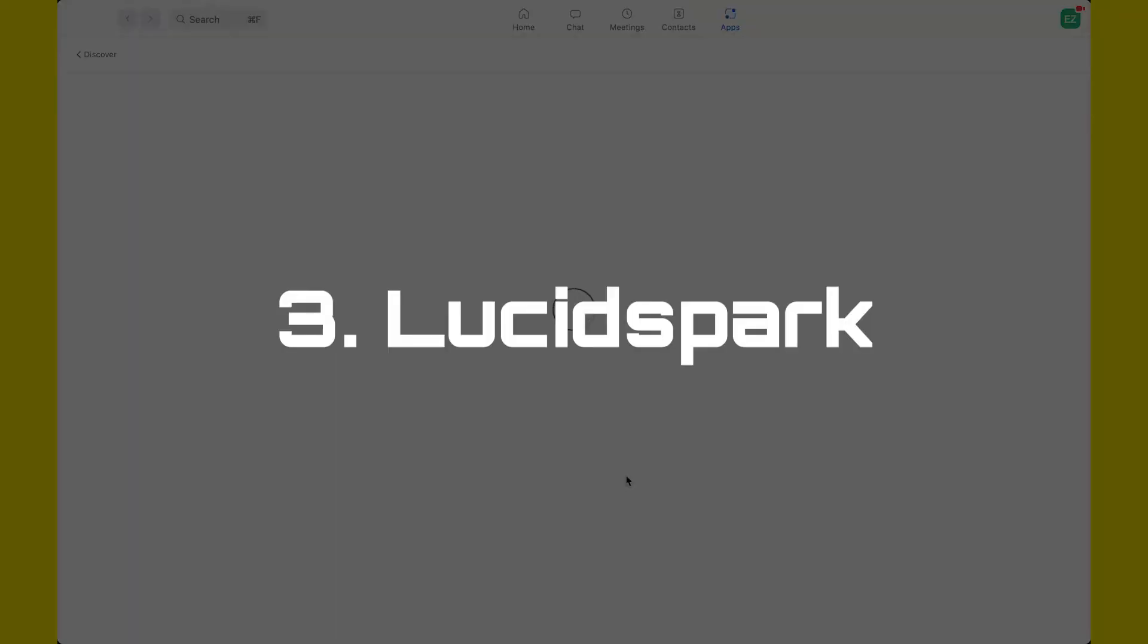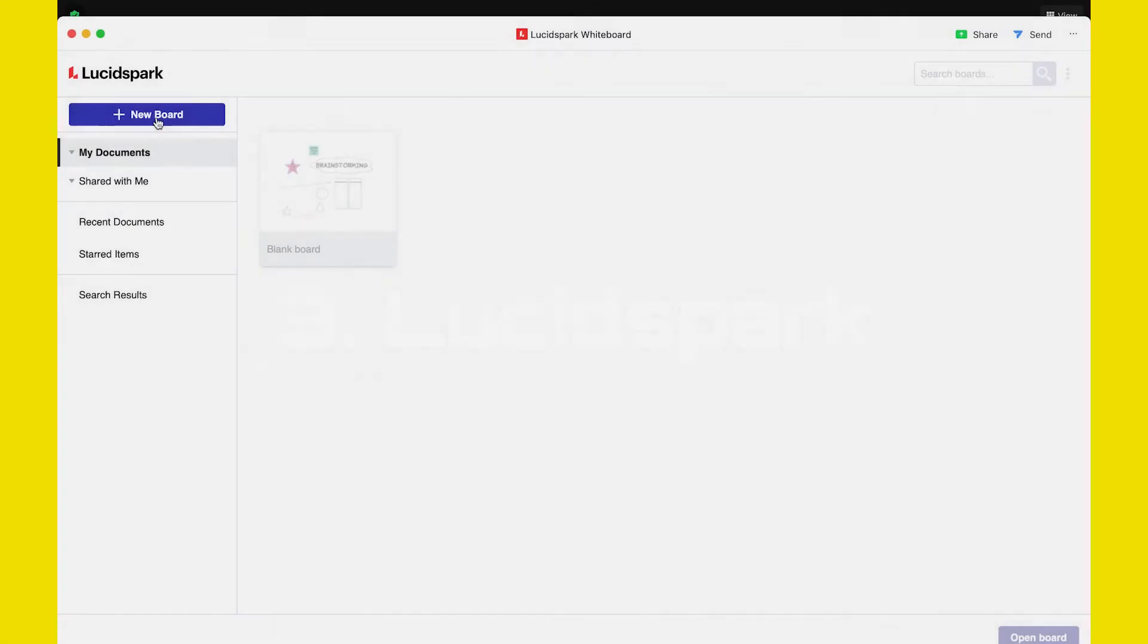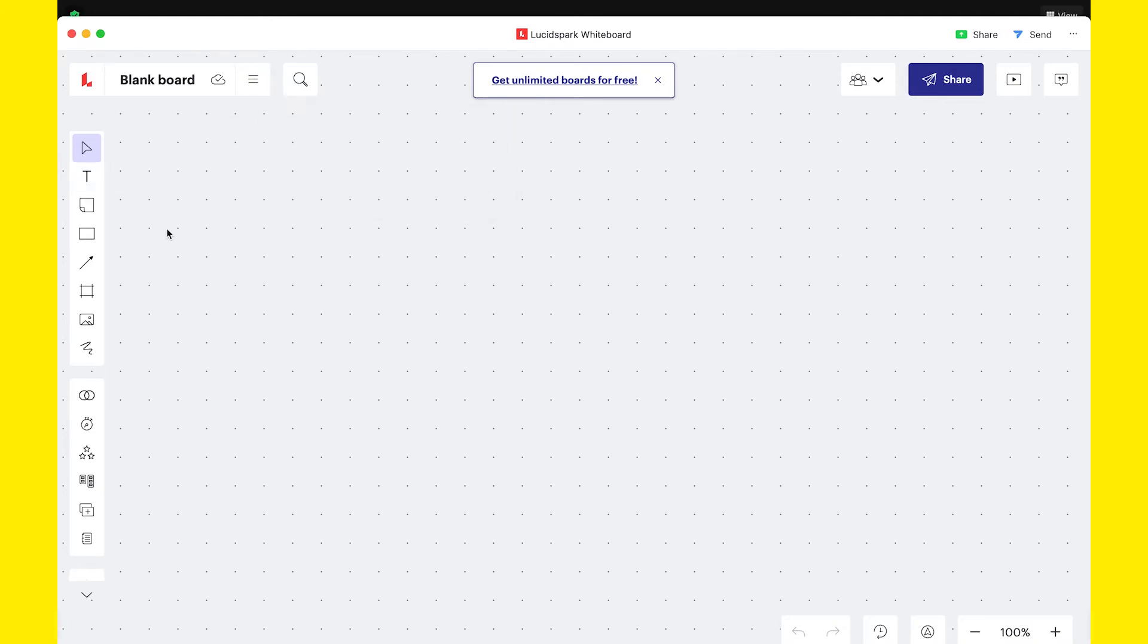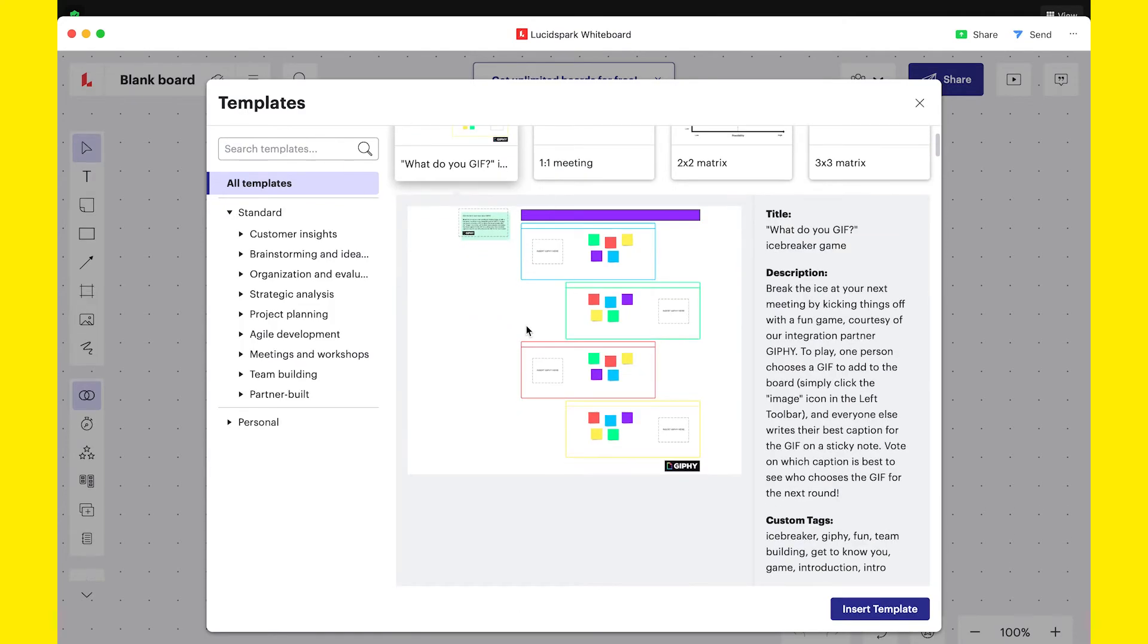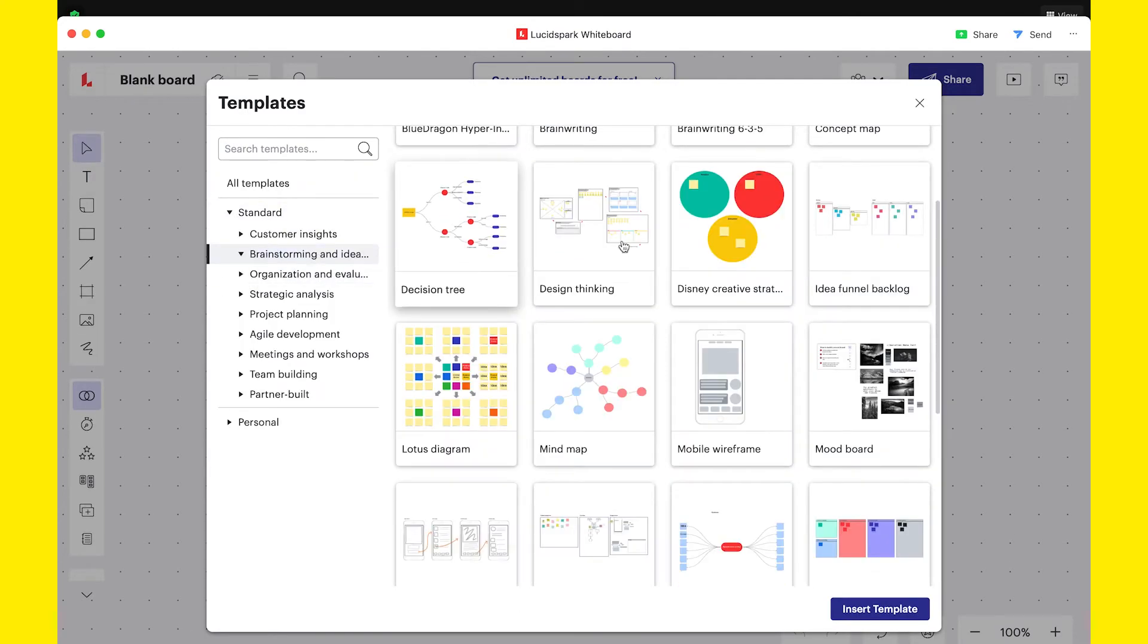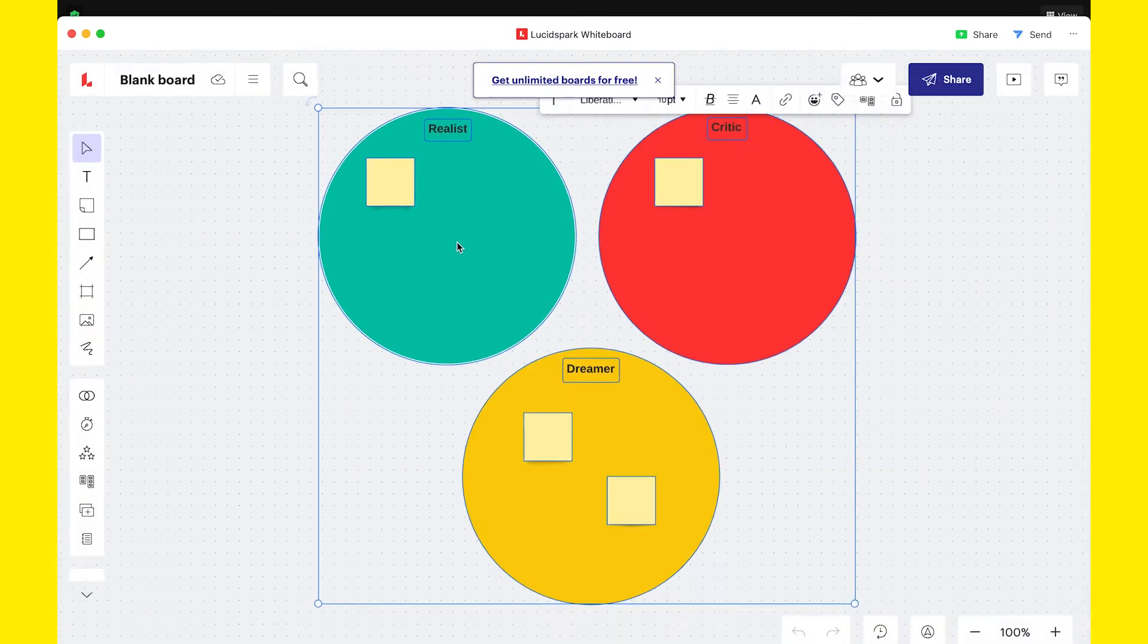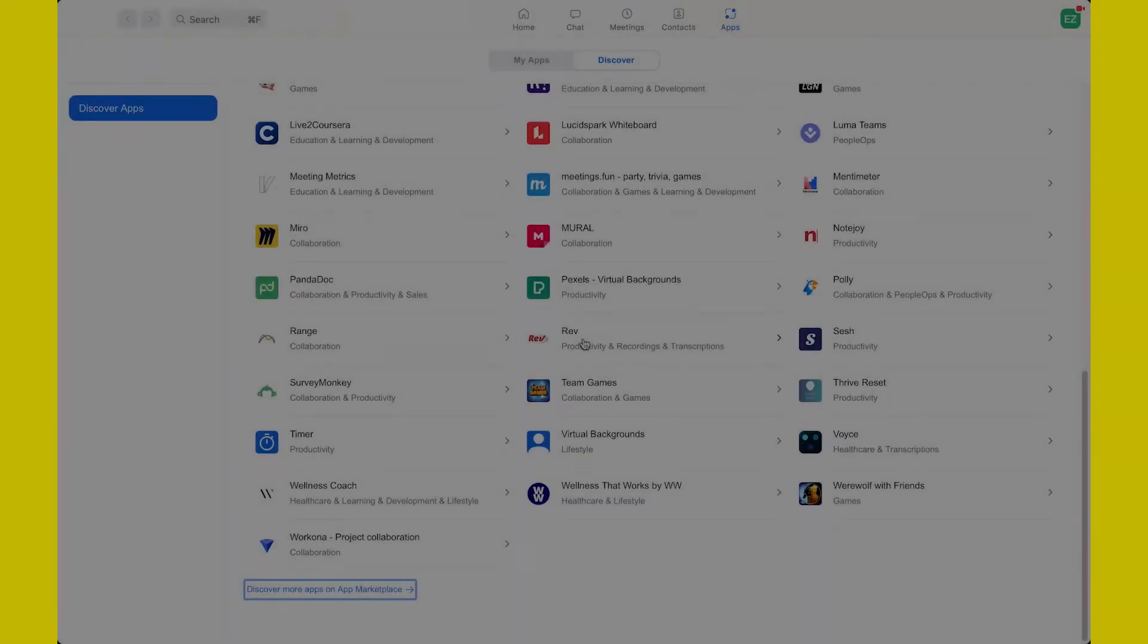The third app I'm reviewing is Lucid Spark. Similar to Miro, Lucid Spark has a free plan, where you can save up to three boards and you have access to limited functions. Different from Miro, you can't use it without registration. I think Lucid Spark is a good alternative to Miro, even if for me it's less visually appealing, but that's subjective. All in all, I think it's a good whiteboard for Zoom. It doesn't allow use without registration, but you can create a free account.